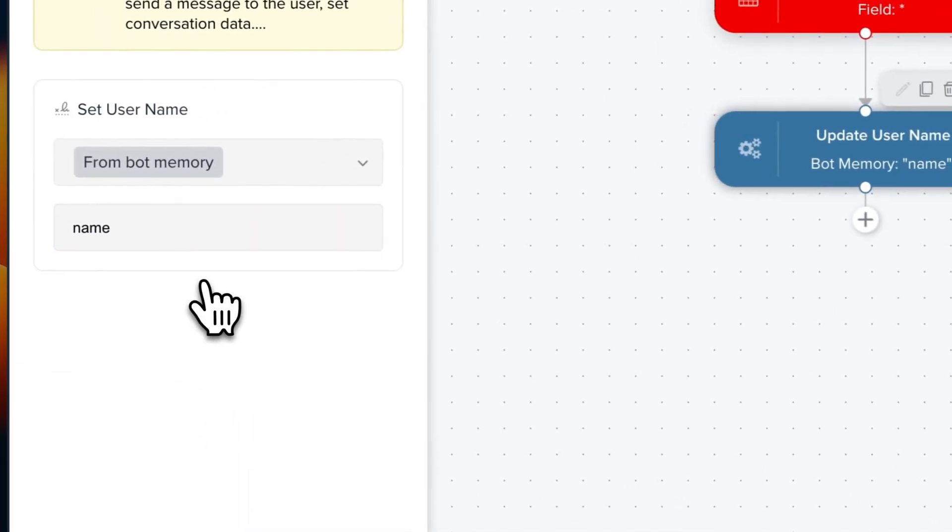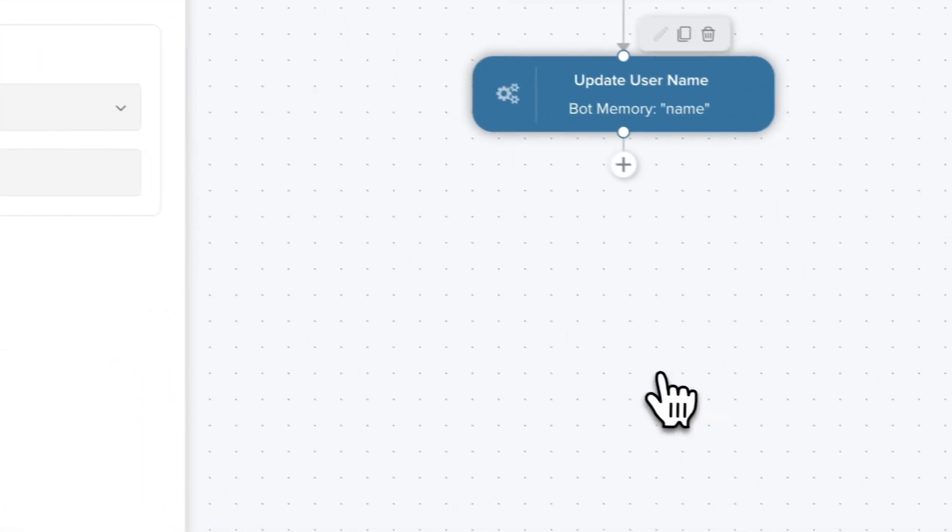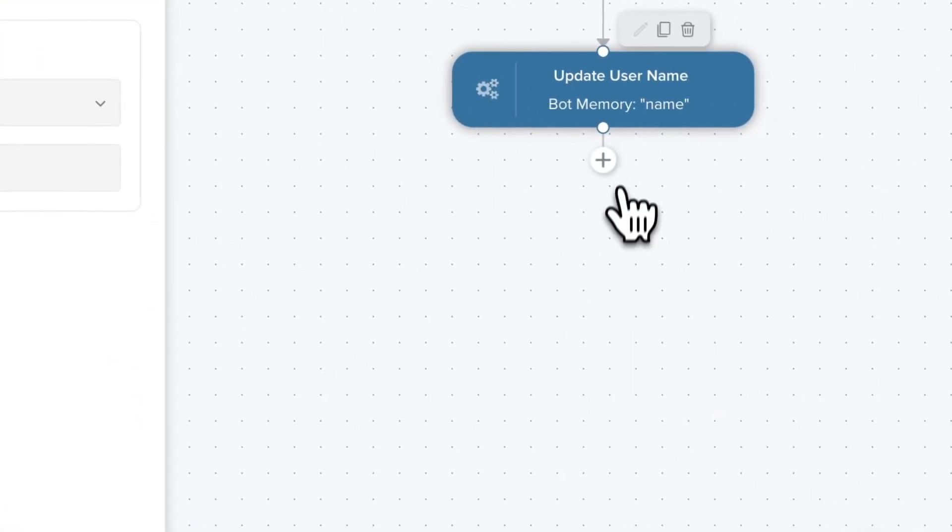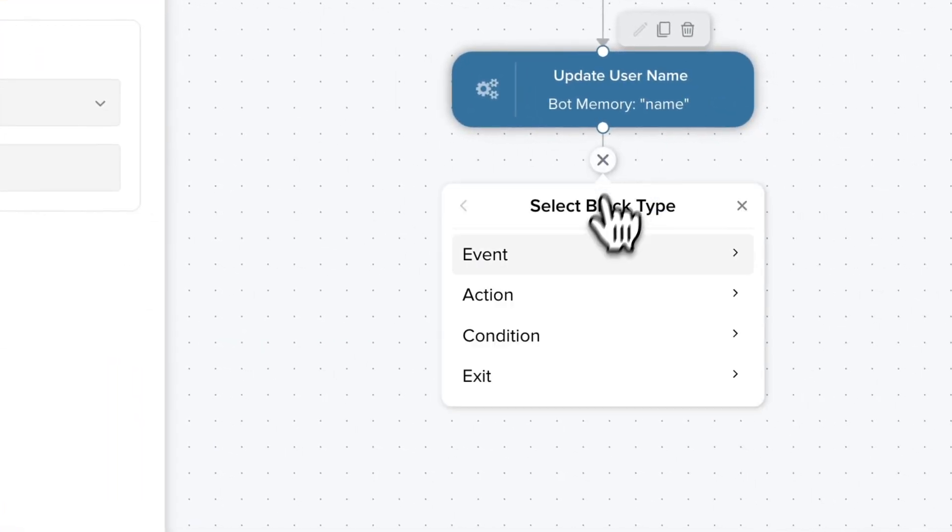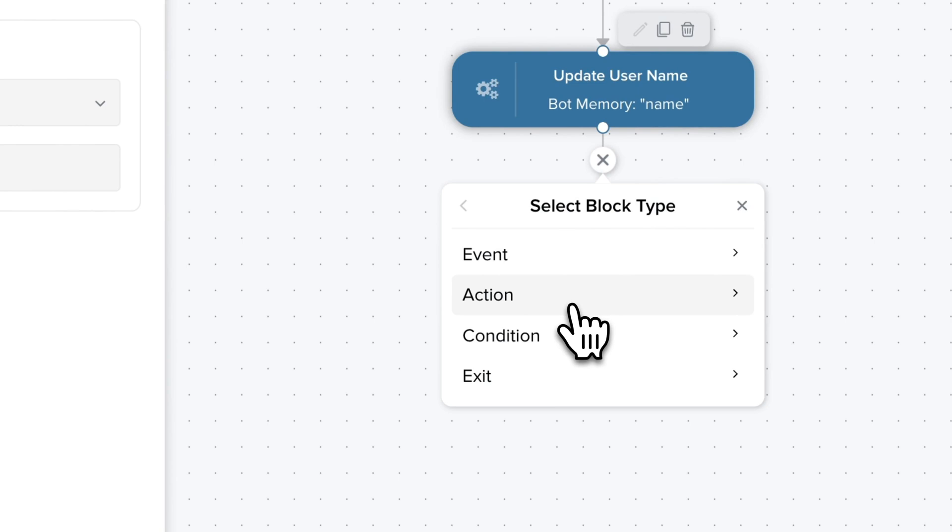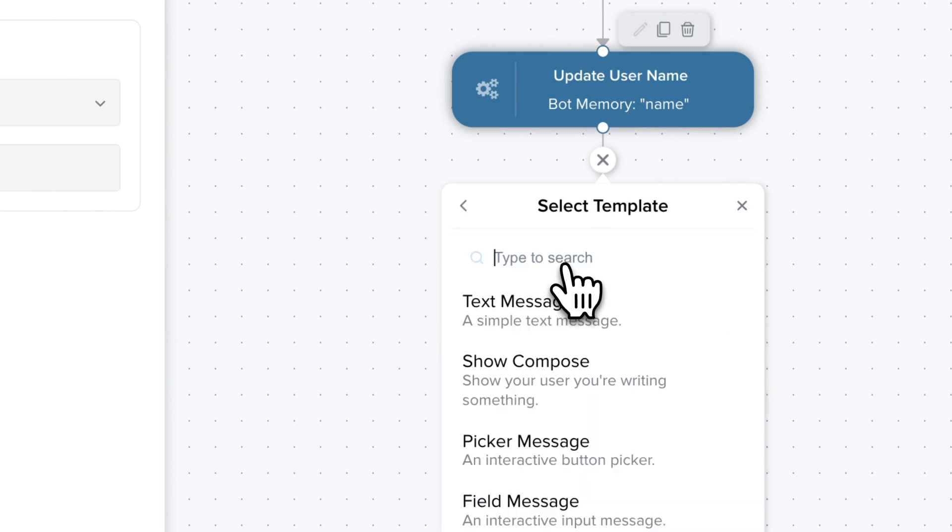We're going to use the name that was stored in the bot memory just before and we can send a new text message.